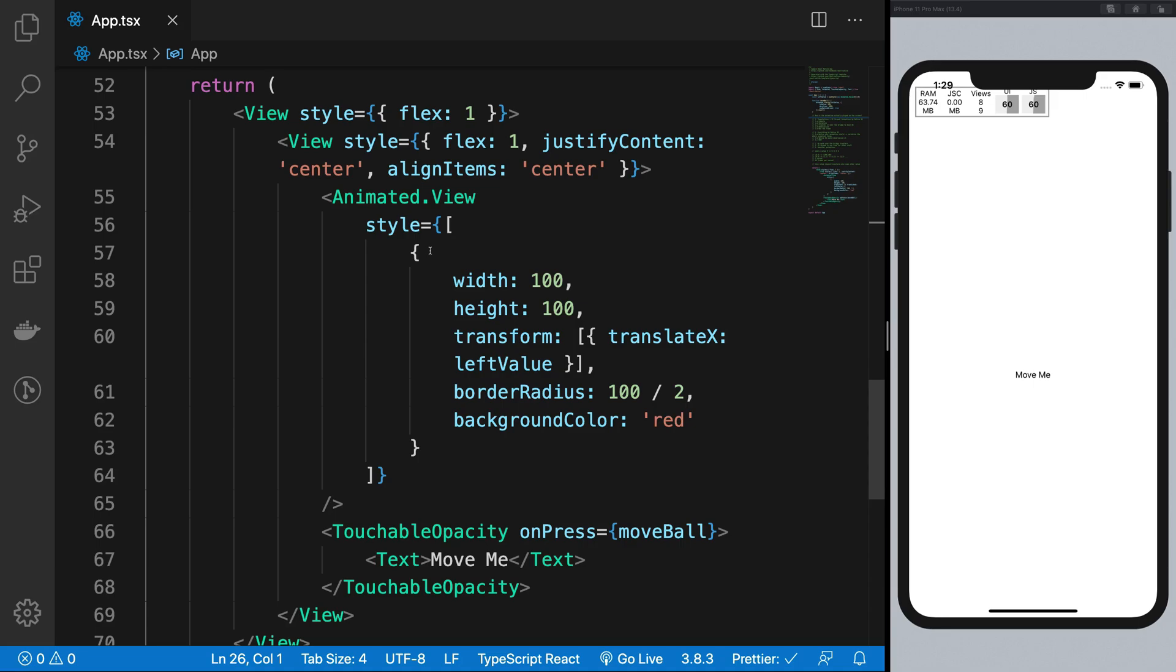Yeah, so for example, for background color changes, currently it's not supported, but you can make use of the opacity and stuff to actually have a similar effect and use the native driver for that. So yeah,